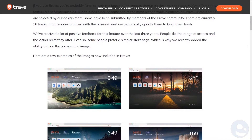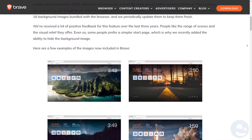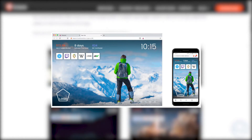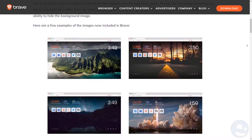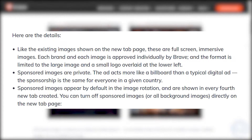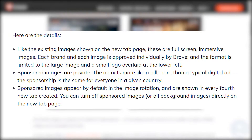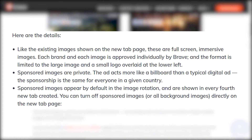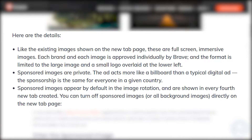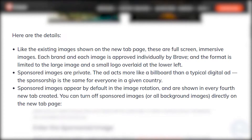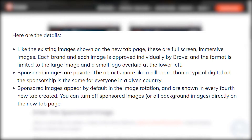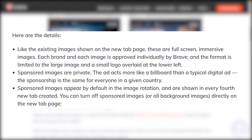This is a great way for you to not only make money, but it's non-intrusive. The sponsored images that show up today on the Brave browser are actually pretty good, and since these sponsored images are going to be handpicked by Brave, they won't be low quality. Brave is going to be limiting these images to just an image and a logo, so you probably won't see a big giant text wall — they're going to be treating them like billboards. Each brand and each image is approved individually by Brave, and the format is limited to a large image with a small logo overlaid at the lower left. Sponsored images appear by default in the image rotation and are shown in every fourth new tab created. You can turn off sponsored images or all background images directly on the new tab page.